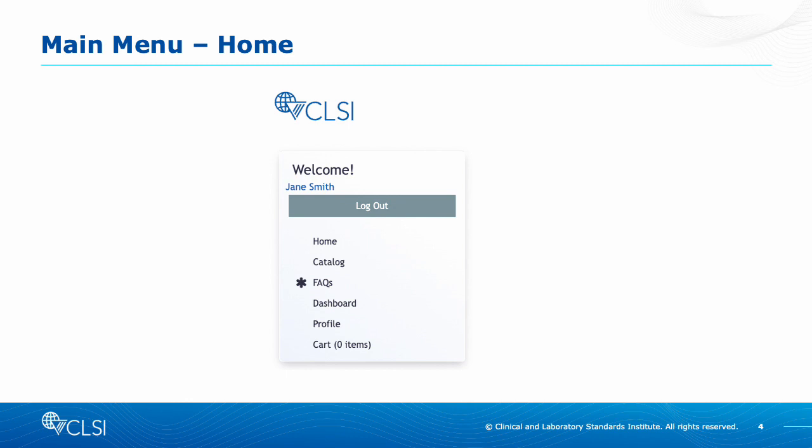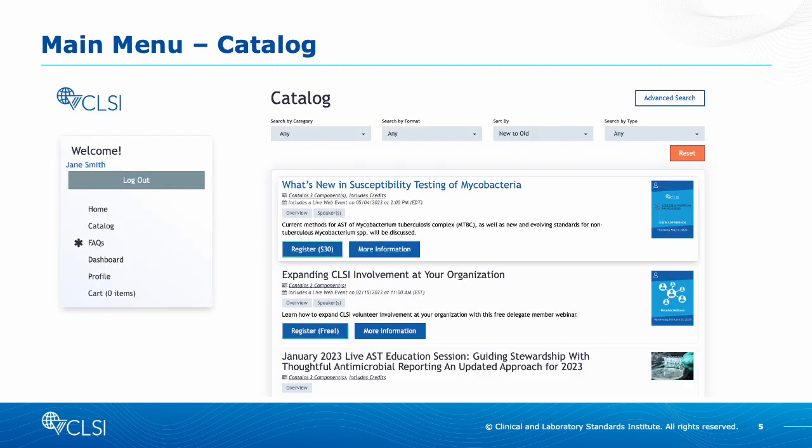The Home button will take you to the eLearning homepage we just saw. The Catalog button will show you the list of courses and webinars we offer. You can follow the prompts for more information and to register, and you will be brought back to the CLSI web store if you want to register for something new.